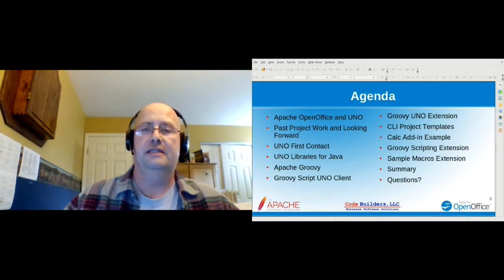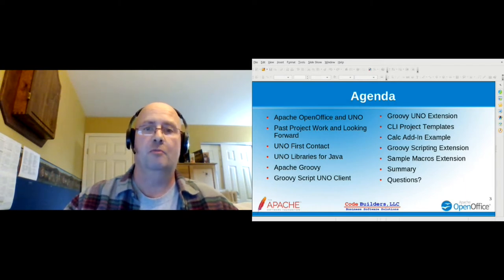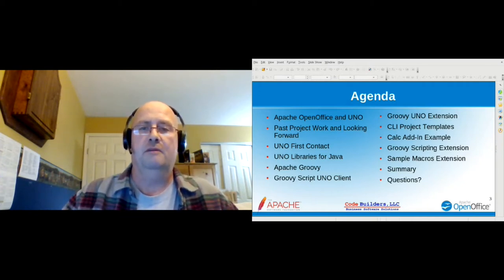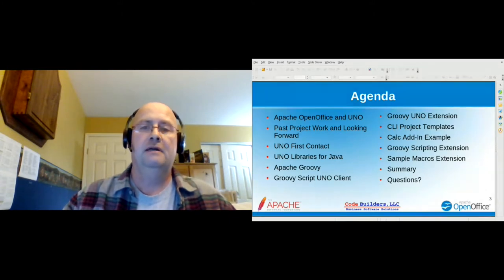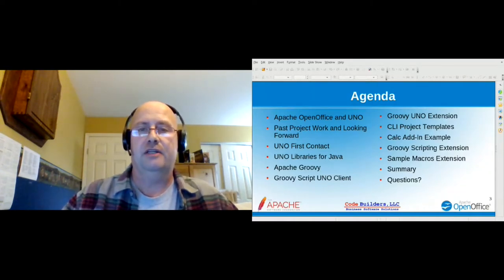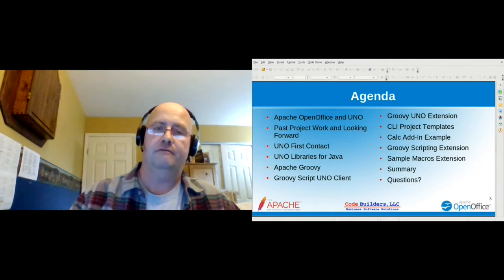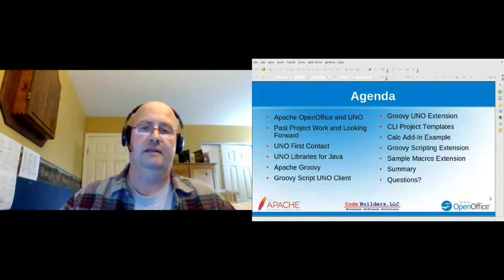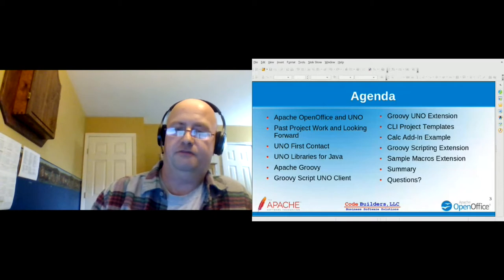The Groovy extension is a project to extend the OpenOffice Java APIs to make the code less verbose — basically a lot of convenience methods. Then, like I mentioned, the NetBeans plug-in — I've worked on some project templates you can use from the command line. We'll go into an example: I'll build a Calc add-in to add three new functions to the office. And finally, I'll wrap it up with an extension that adds Groovy as a macro language using the OpenOffice scripting framework.